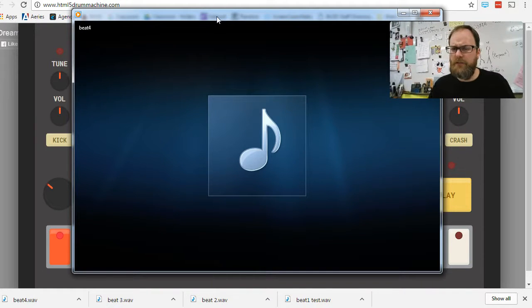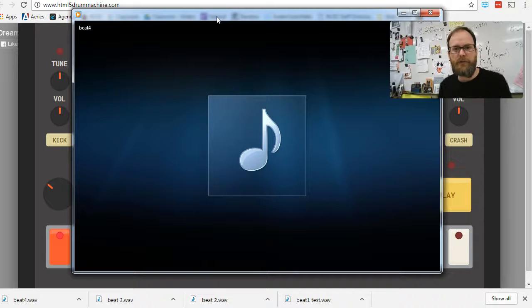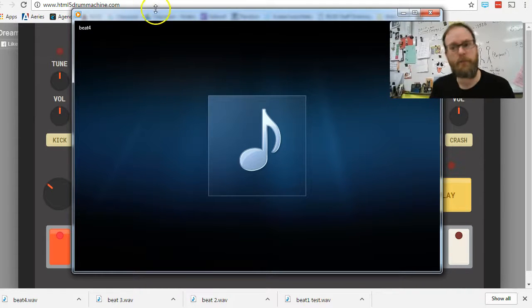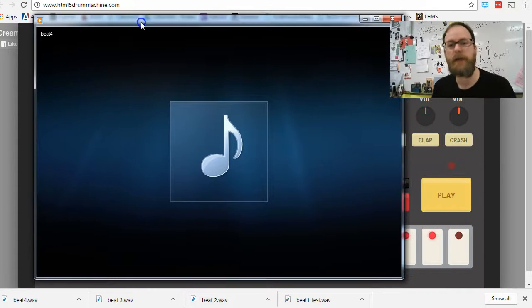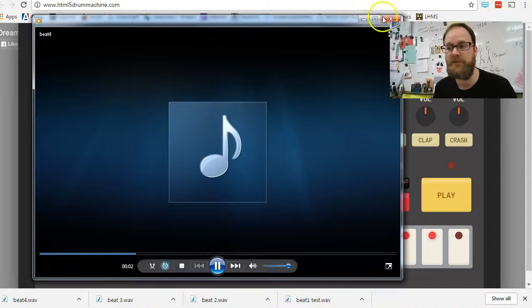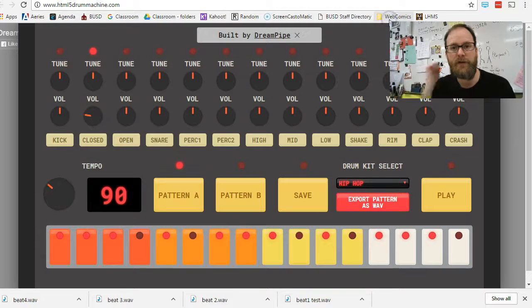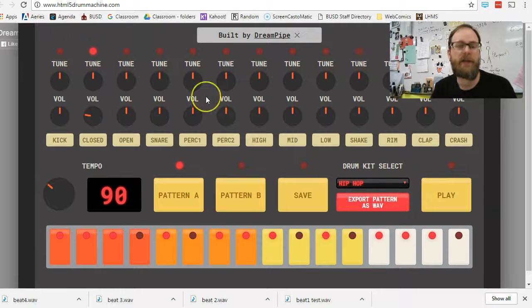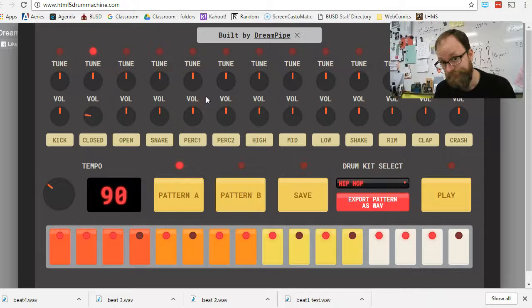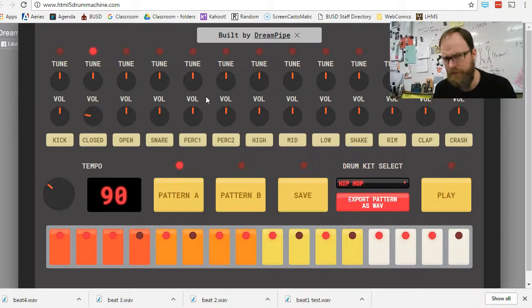HTML Drum Machine. A way for you to make music when maybe you're not a musician and you want to learn how to become a musician. Learn how to make a beat. Beat's essential. Have a great day. This is Mr. Giles with another tutorial. Drive safe.